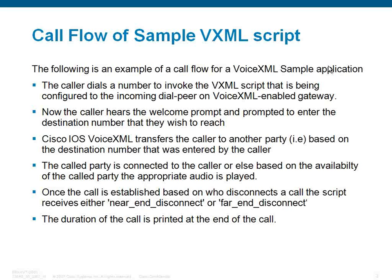The called party is connected to the caller, or else based on the availability of the called party, the appropriate audio is played. Once the call is established, based on who disconnects the call first, the script receives either a near-end disconnect or a far-end disconnect. The duration of the call is printed at the end of the call.